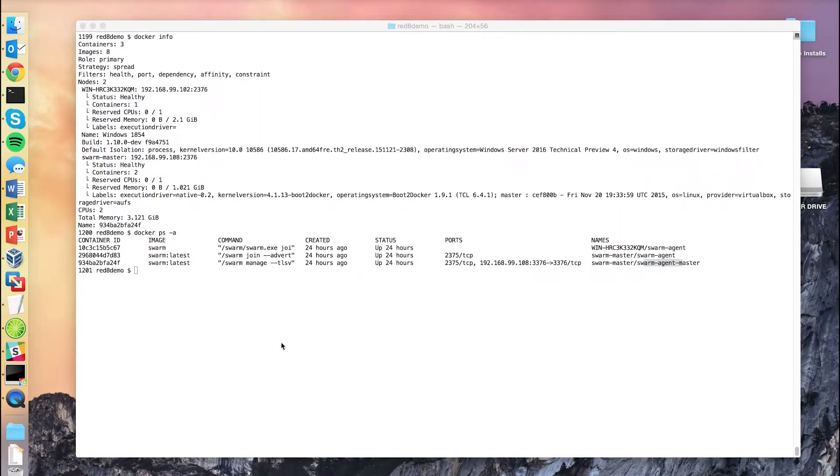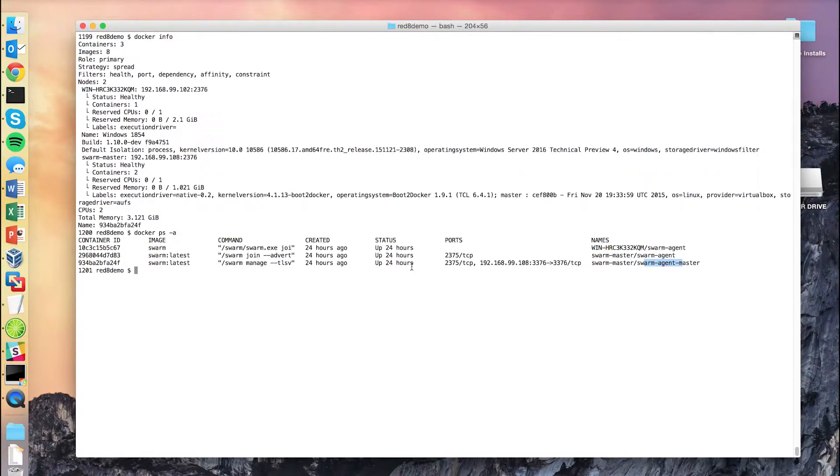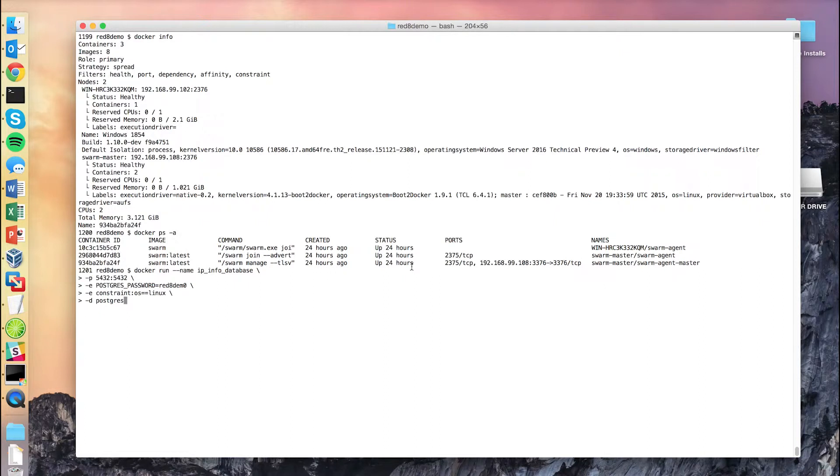Today we're going to launch an application that will span both of these nodes and across both operating systems. First, we're going to launch a Postgres container. We're just going to use the standard Postgres image from Docker Hub. We're going to pass to it that it should expose port 5432, which is the standard Postgres port, as well as seed it with a sample password.